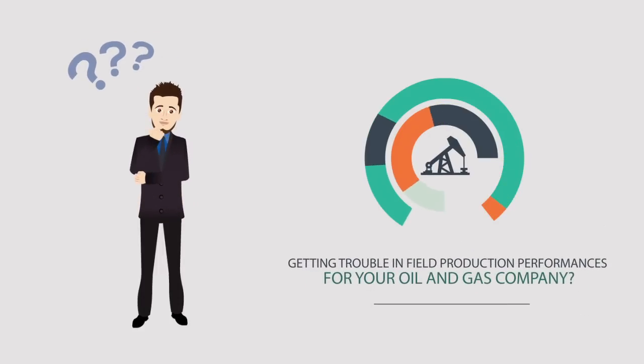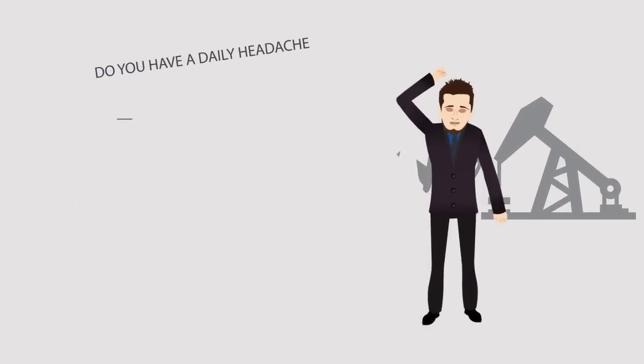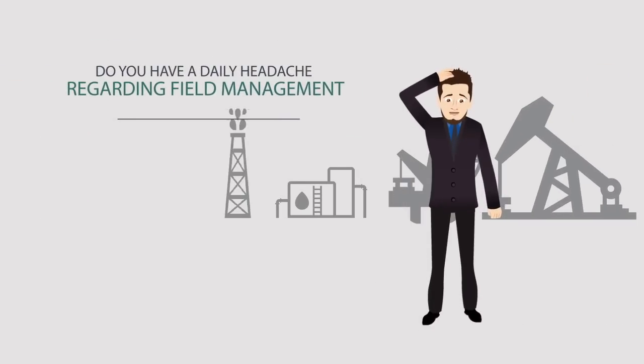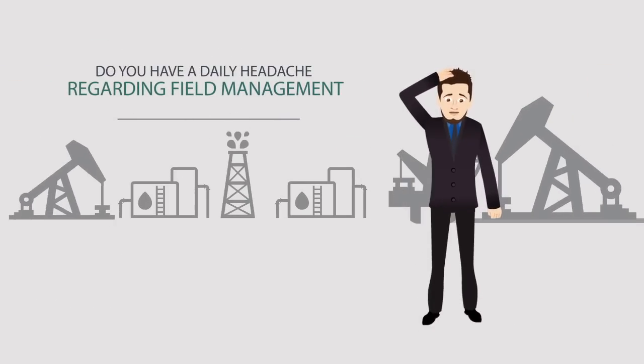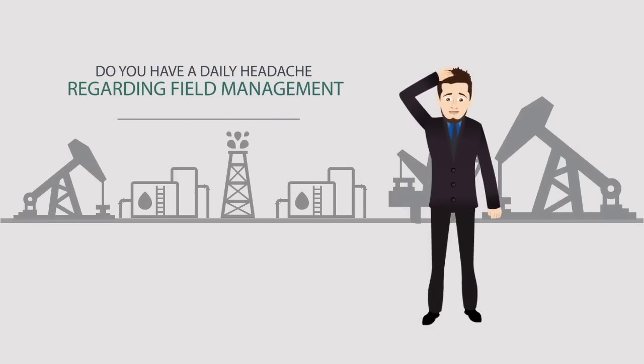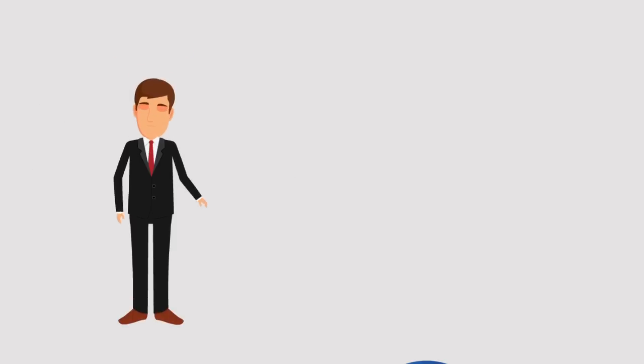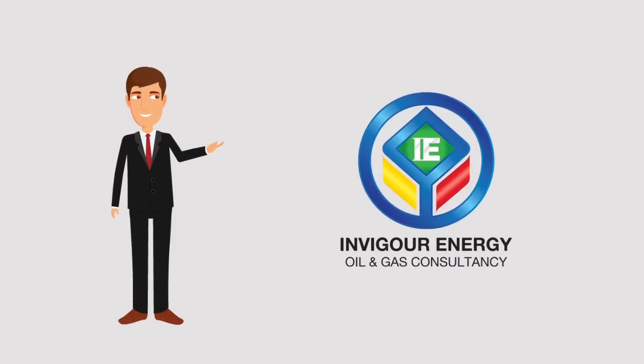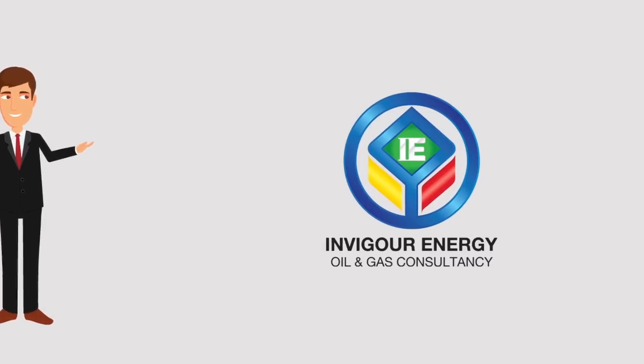Getting trouble in field production performances for your oil and gas company? Do you have a daily headache regarding field management of your company? Don't worry. Invigor Energy is always ready to offer the best solution.